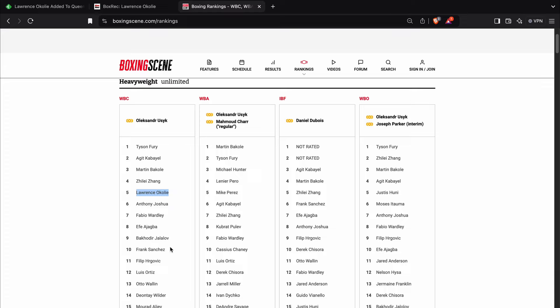Obviously, Deontay Wilder has lost several times now, so he's been dropped down properly by most of the sanctioned bodies, if not all of them. In fact, the other sanctioned bodies don't even rank Deontay Wilder. It's only the WBC, who he was champion for several years ago now, that have given him a ranking. He's number 14.